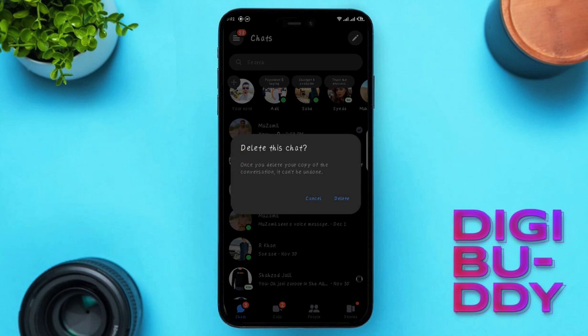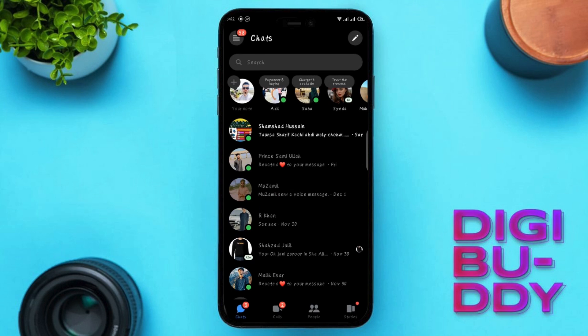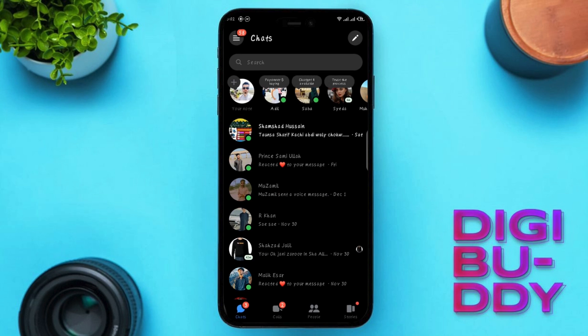Once that's done, voila! Your end-to-end encryption in Messenger is history. Thanks for sticking around till the end. Don't forget to hit like, share this valuable info, and of course, subscribe for more tech tips.